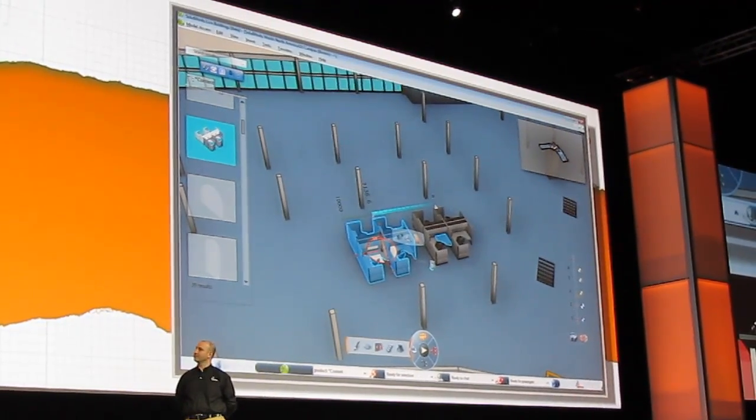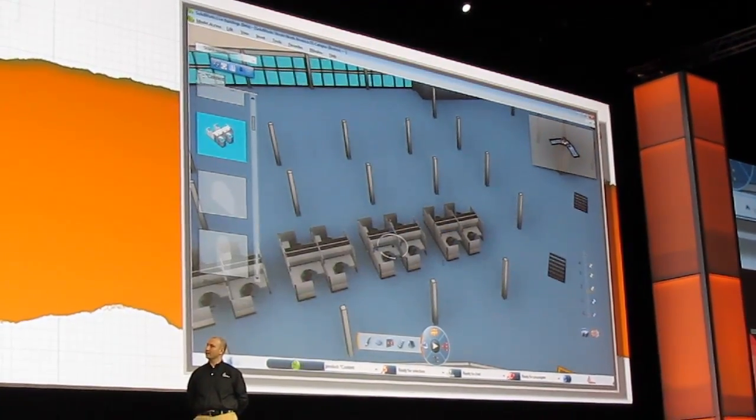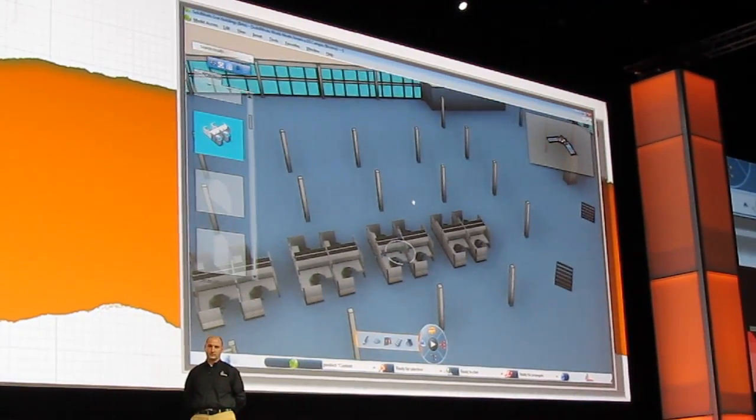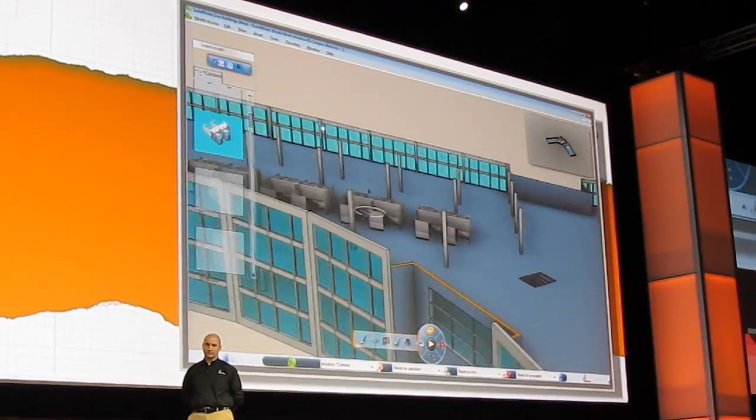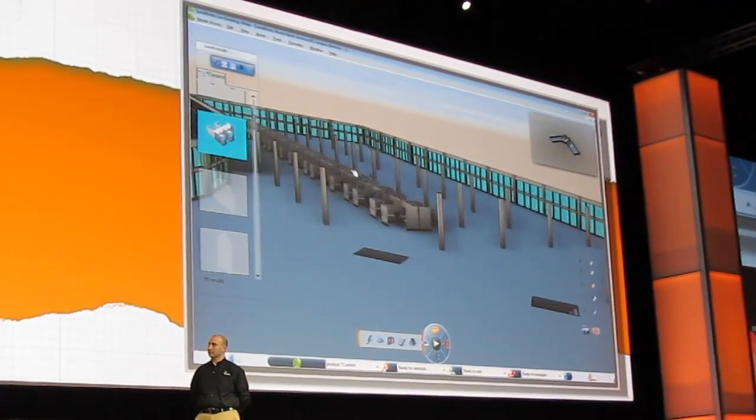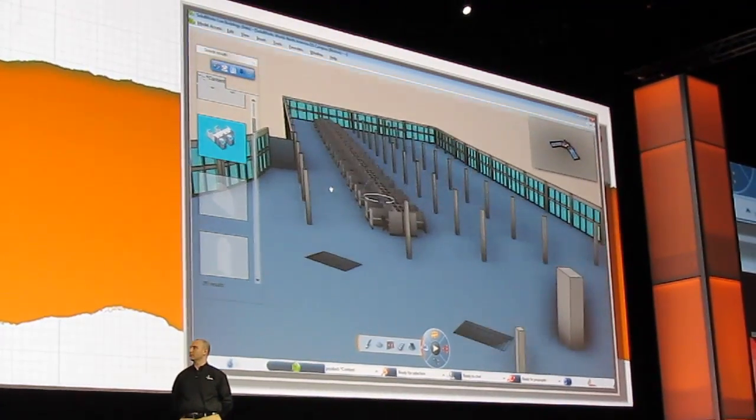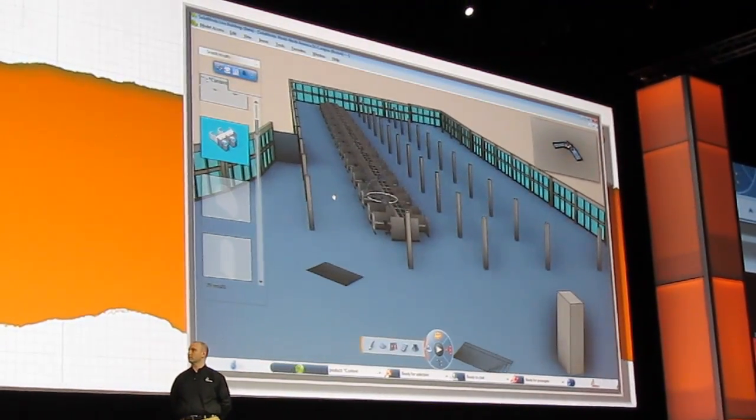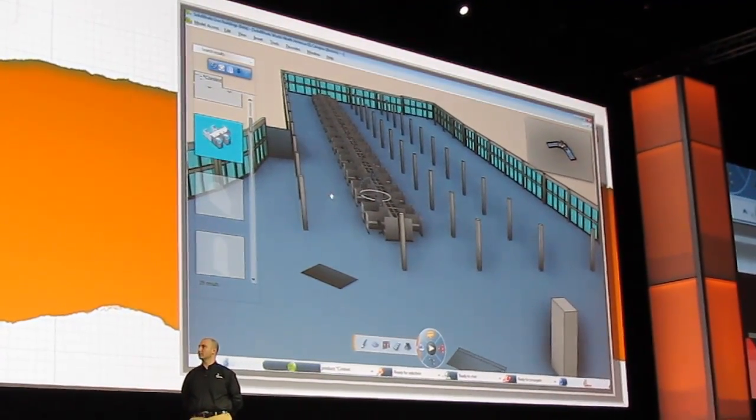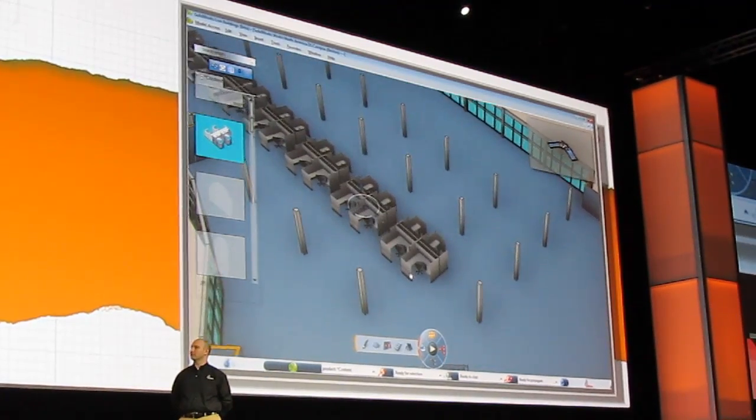But you can also use the concept of patterns to update this design as well. So that looks good here. You can see we've got a nice layout of the cubicles that we've built in the building. What we don't have is any office space. So let's go ahead and add some of those for the execs.